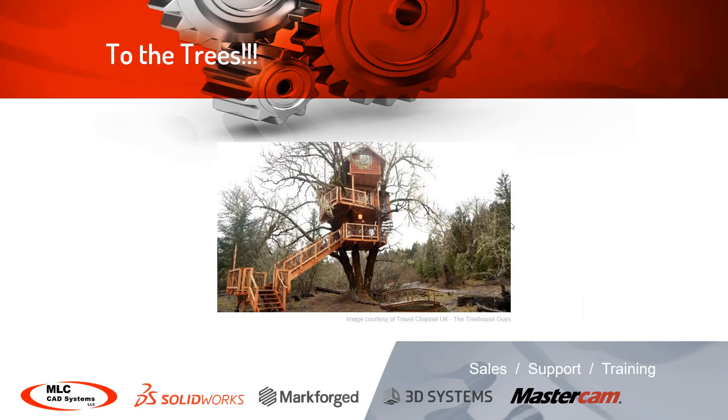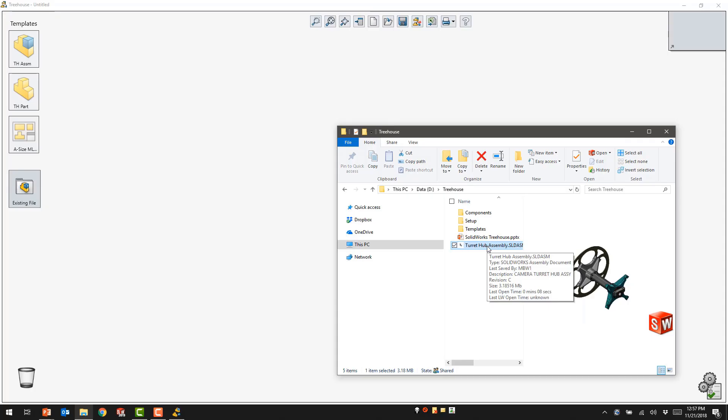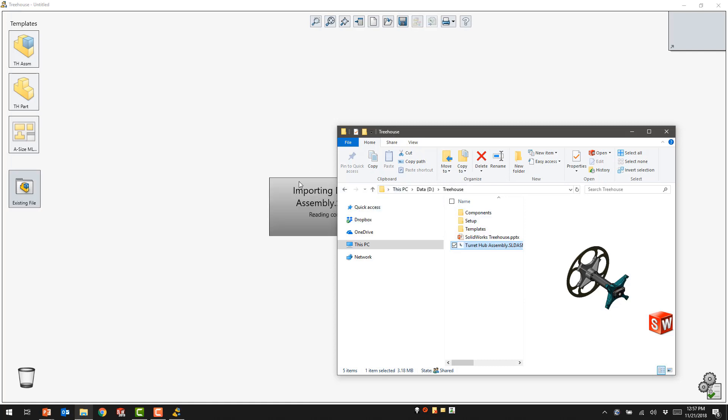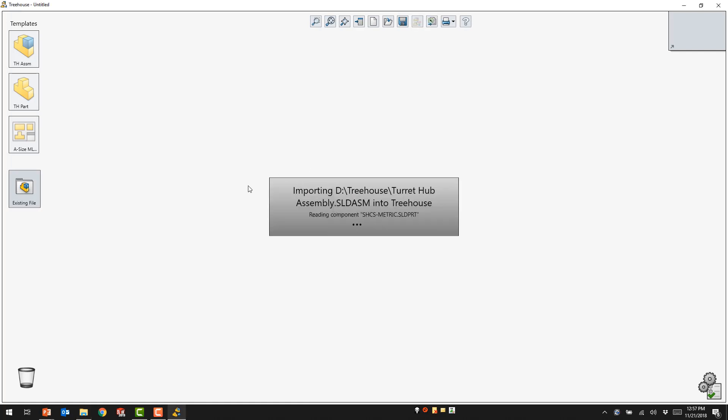So let's go. Off to the trees. Adding an assembly from the file structure will allow us to start with an already existing design in order to build additional componentry inside.